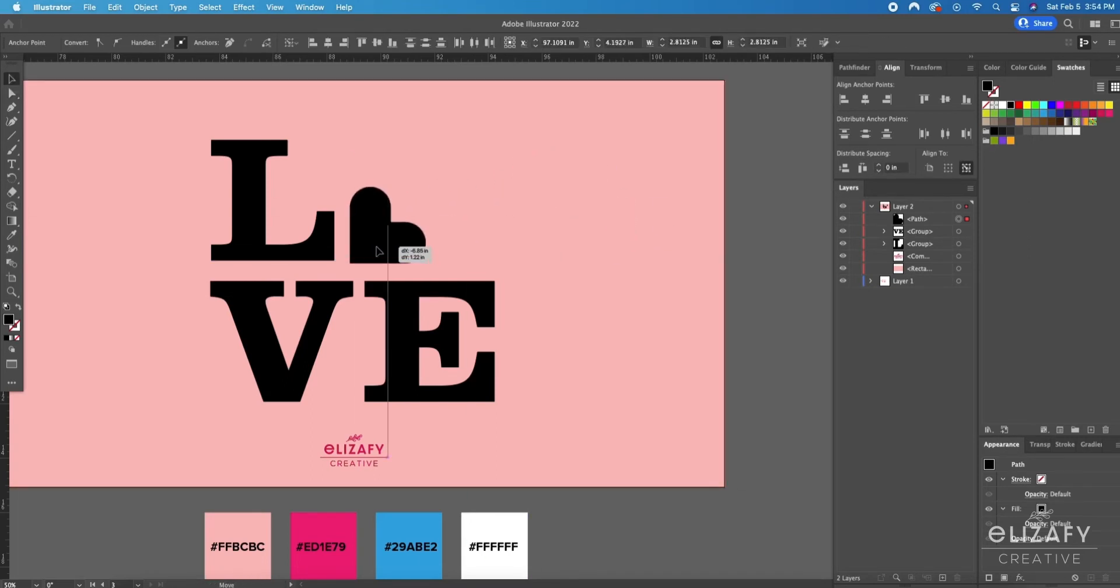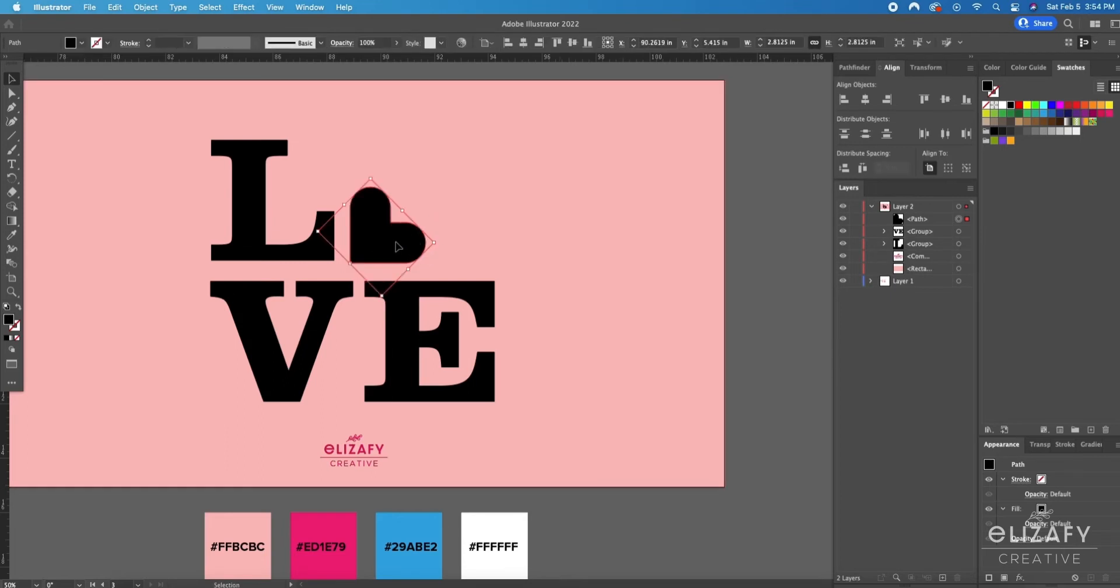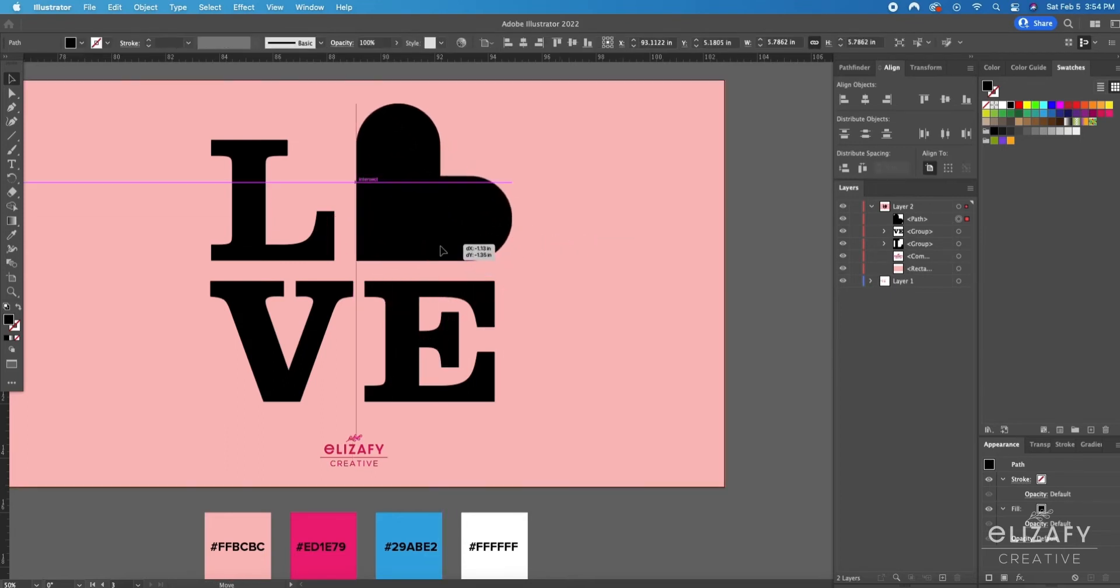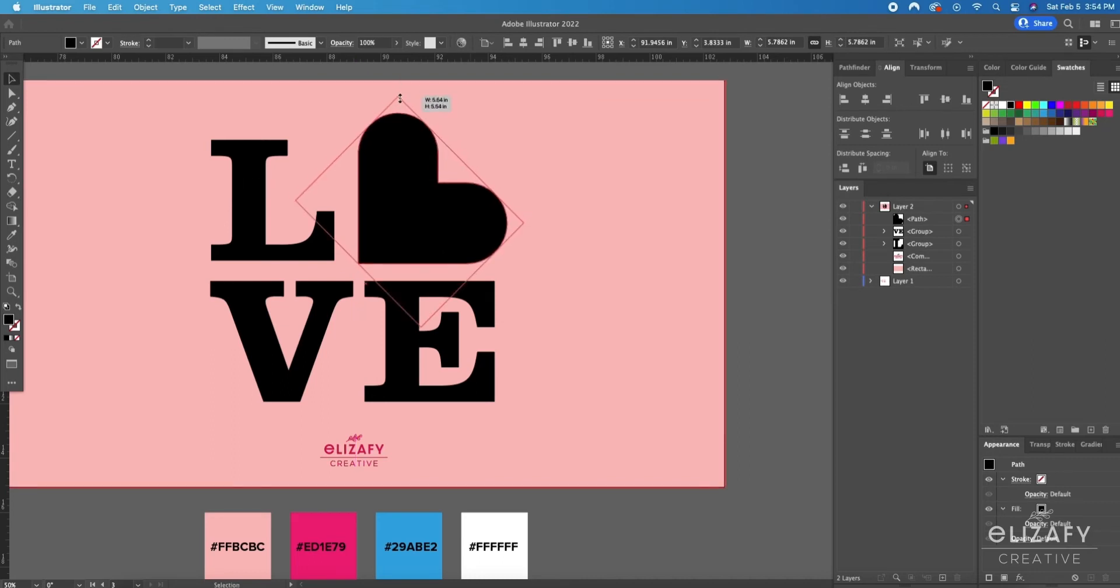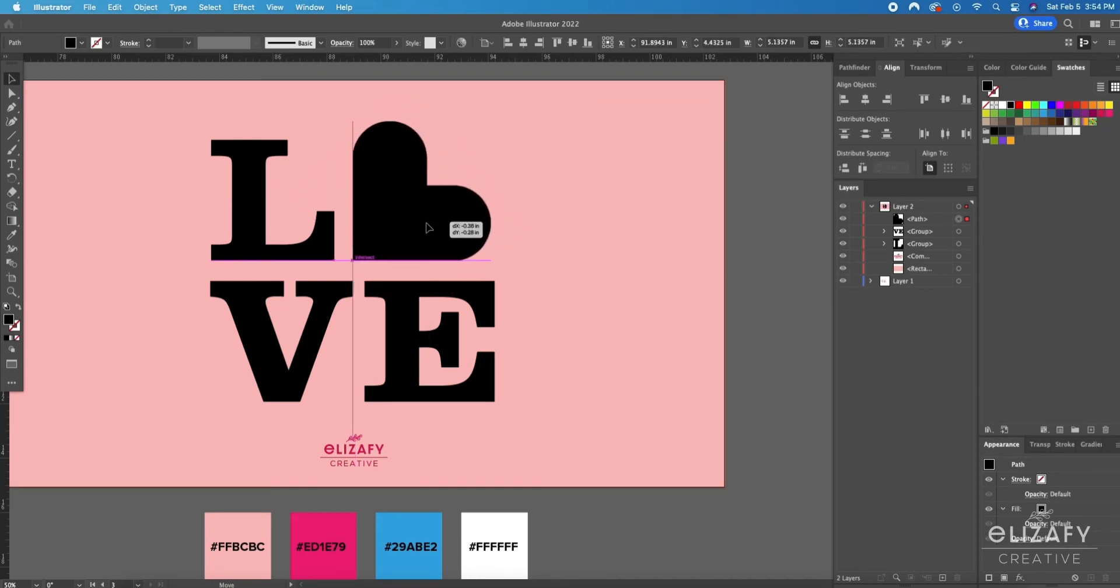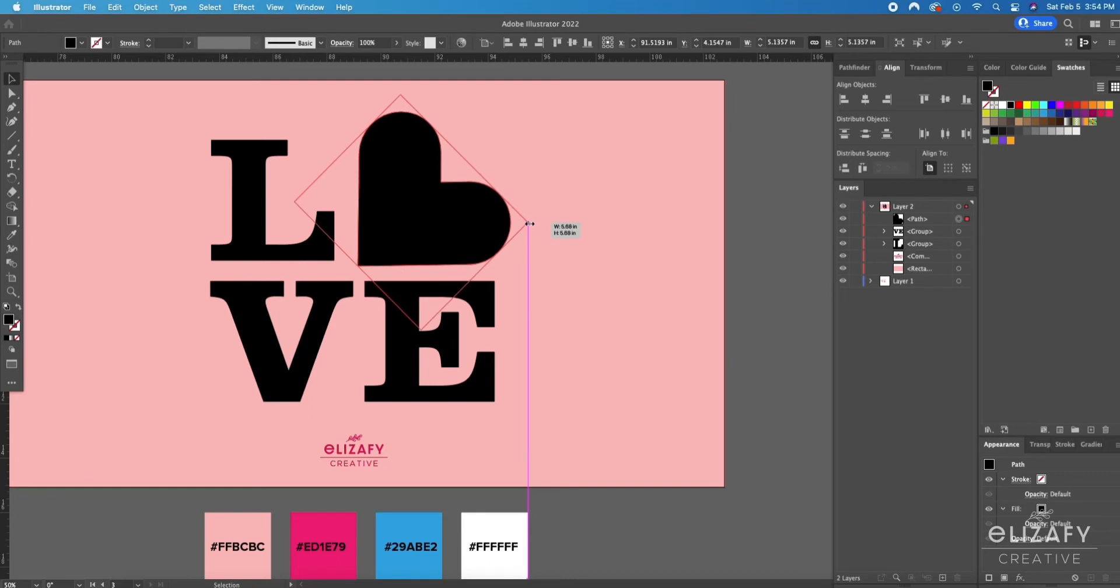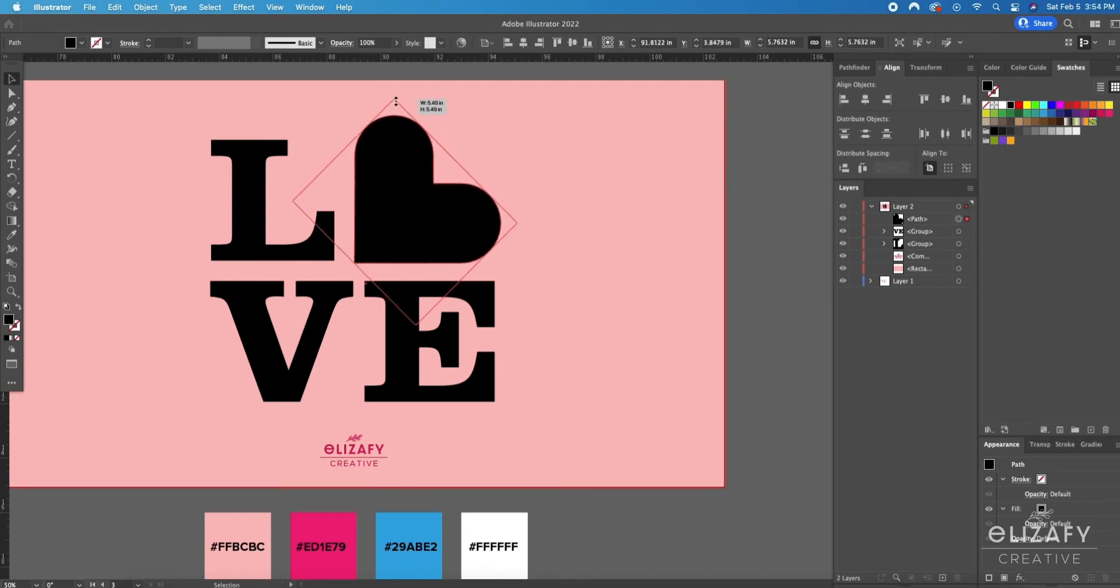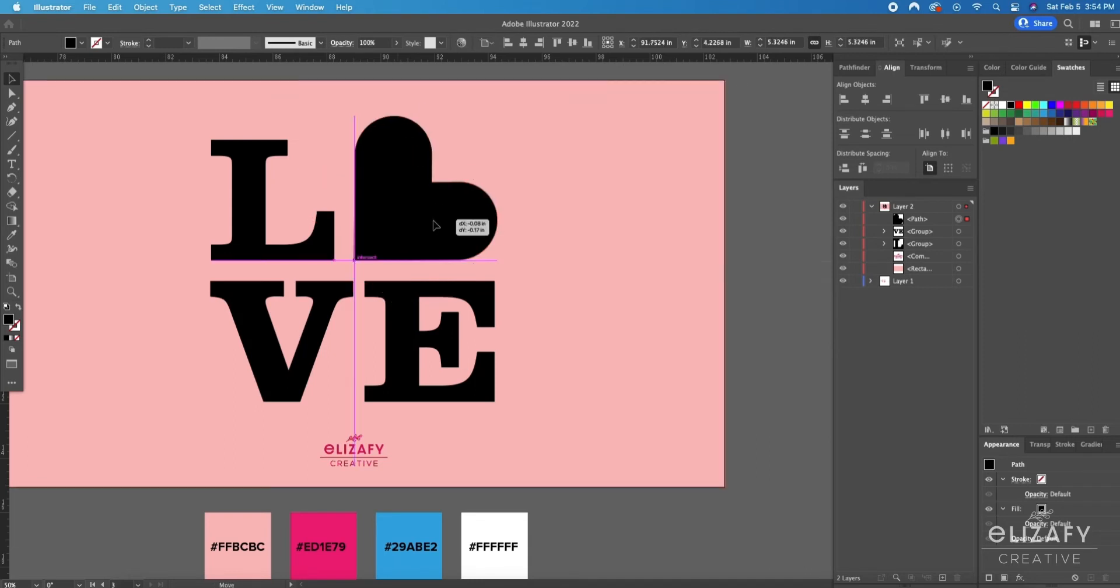I'm going to rotate the heart and put it in place where the O was and make it bigger to create the layout that I want. You can create whatever layout you want. Once I've created my layout I'm going to select that heart and duplicate it on top of itself.